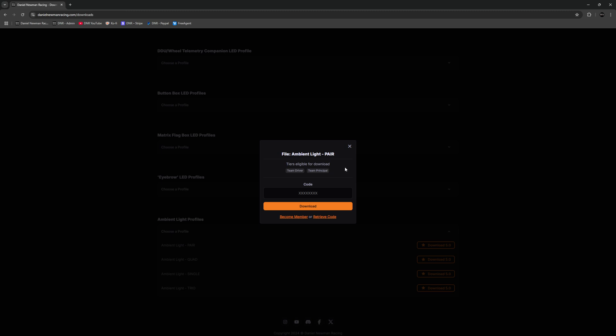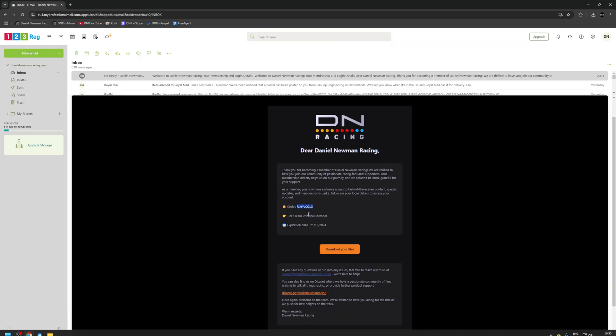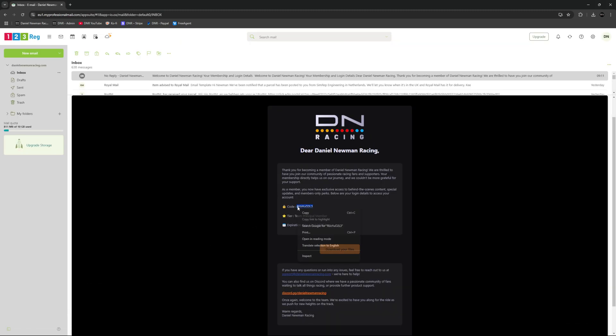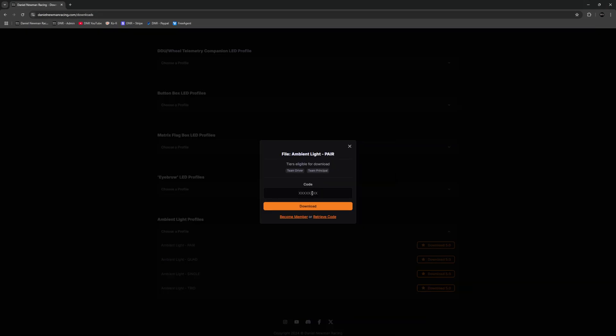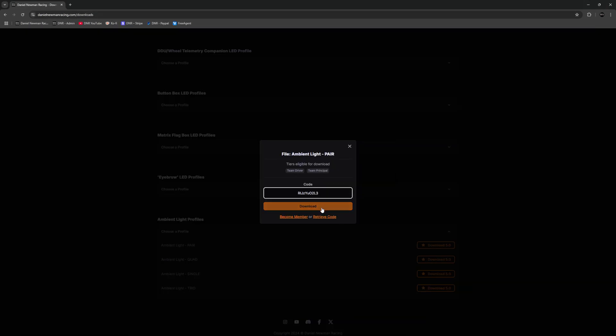Once you have become a member of the Daniel Newman Racing community you will automatically be emailed a unique download code to download profiles. You can navigate to that email, copy the code as shown here and then navigate back to the DNR website where you can paste that into the download box. You can now press download and your profile is ready for installation.